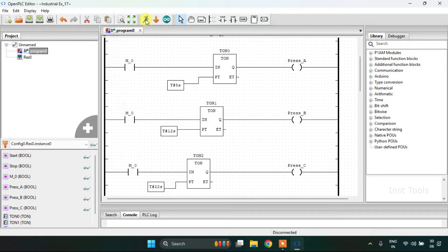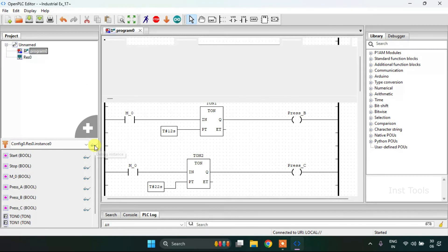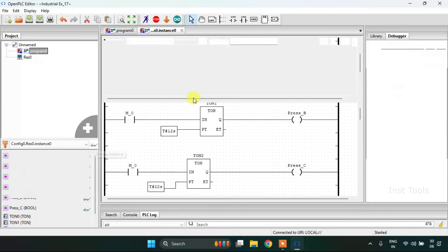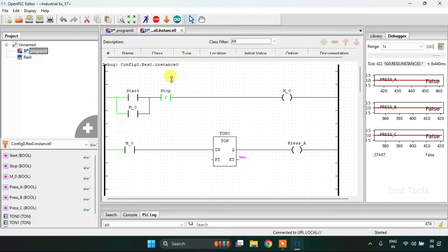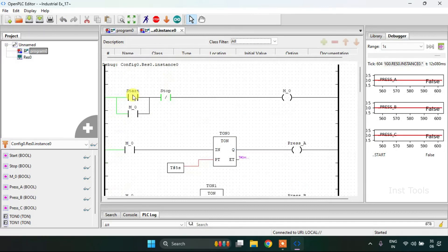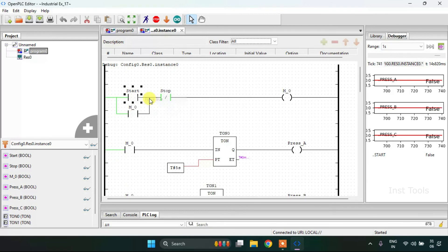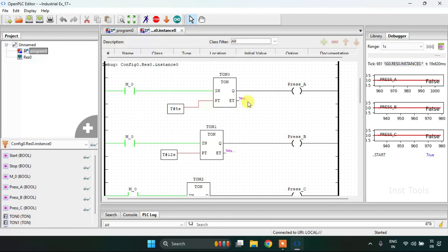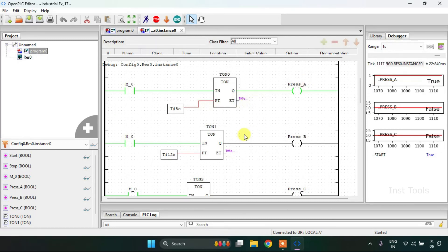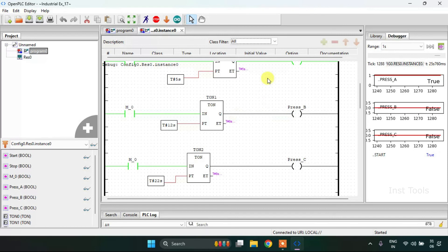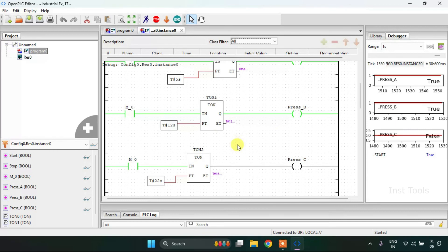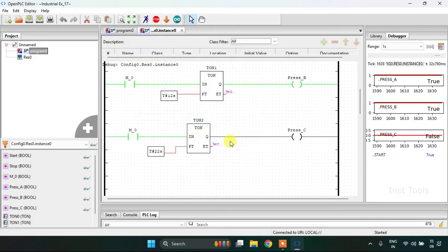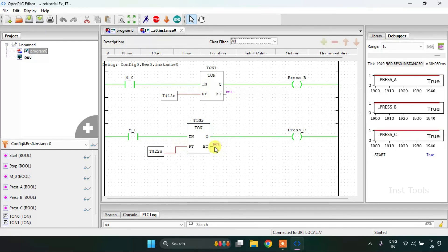Now again I will start the simulation. The simulation is complete. I will debug it. Now I am going to start the process. As you can see that after five seconds the Press A is on, and when the Press A is on, then after seven seconds Press B will be on. And after the Press B is on, the Press C will be on after 10 seconds.